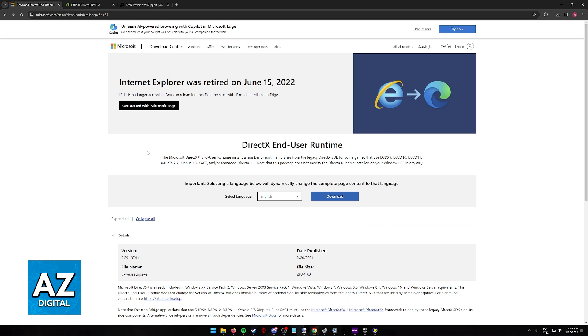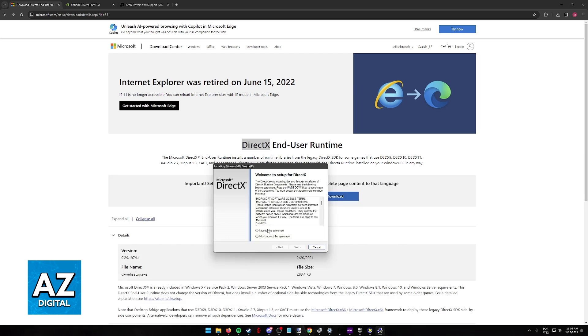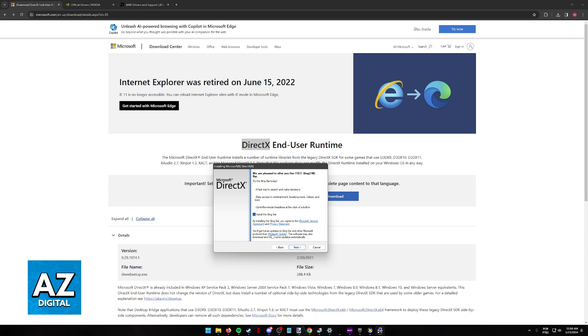But for manual troubleshooting, first go into the Microsoft website and look for DirectX. You will be able to run this setup to ensure that you have the latest version of DirectX. So accept the agreement, click next, and then just click next, next, next, and eventually you will be done with the installation. Afterwards, restart your machine and check again.